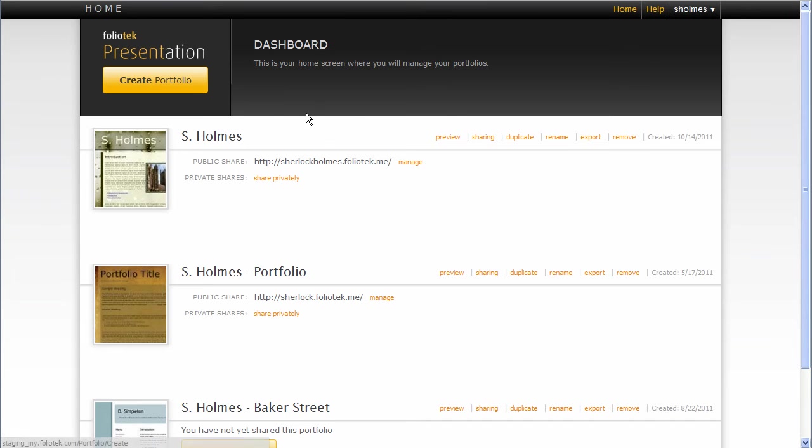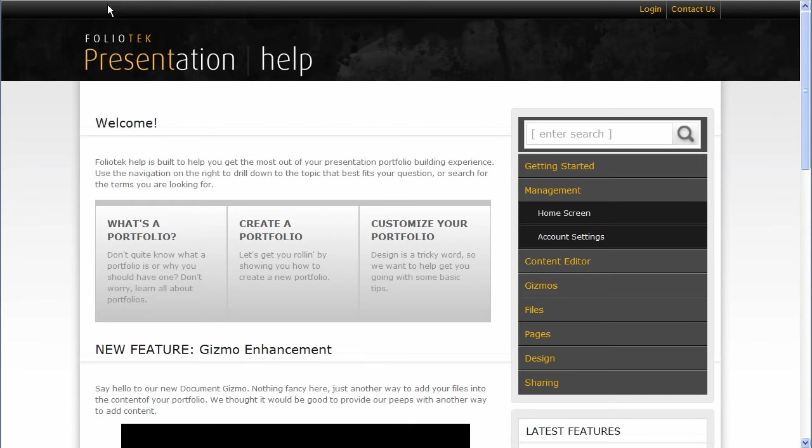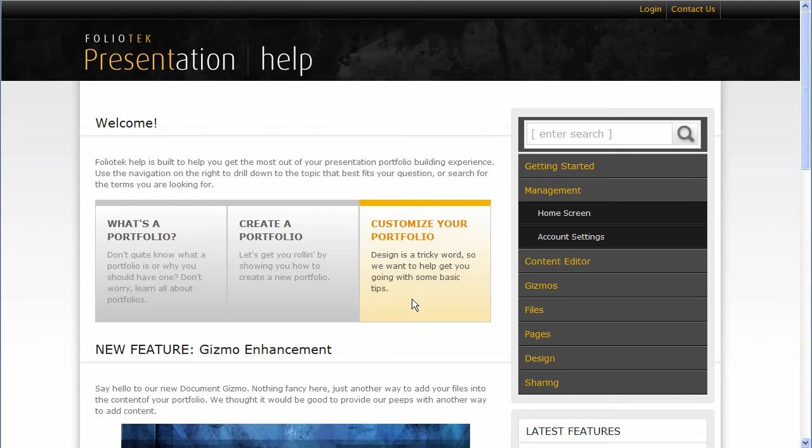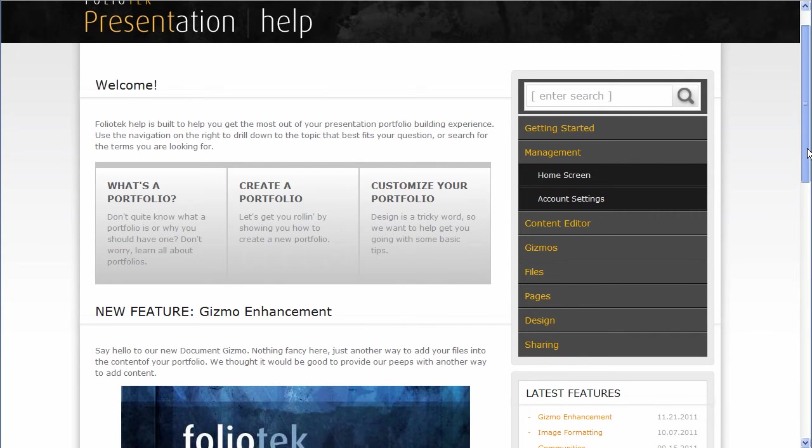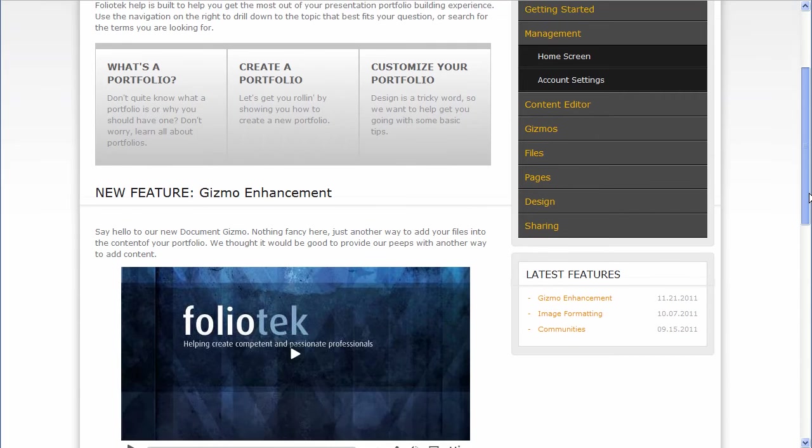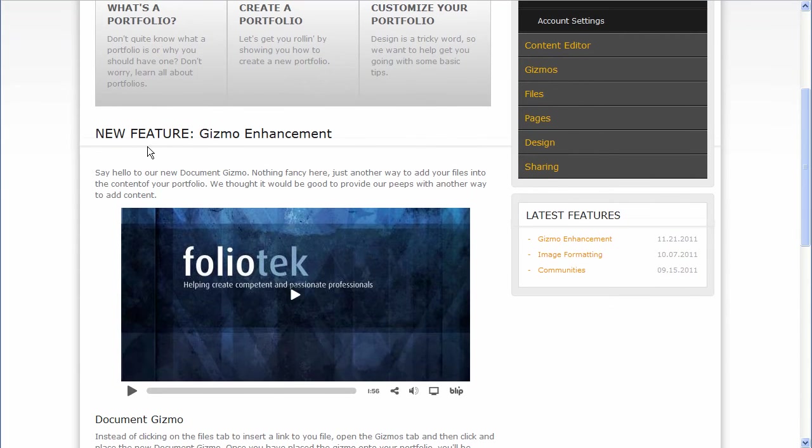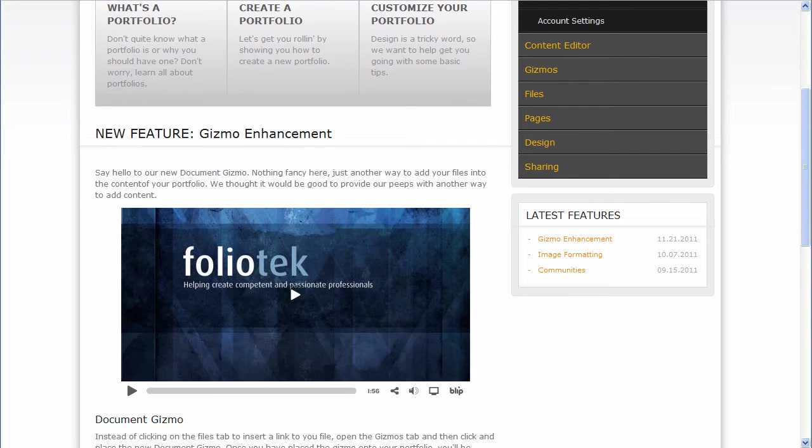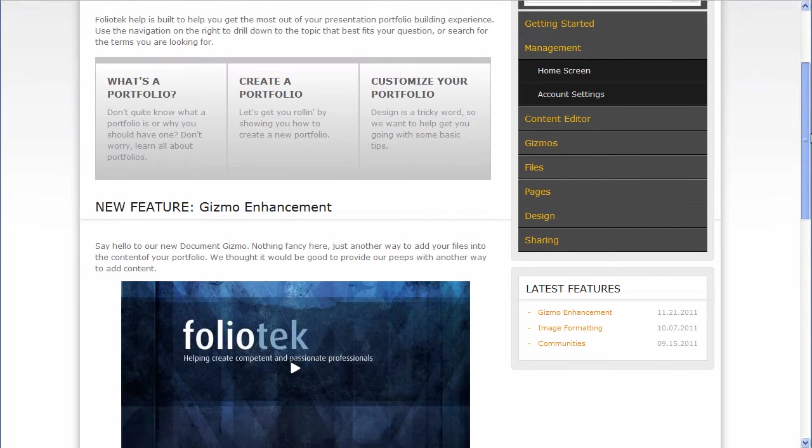If you log into your account and you're on the home screen, you'll have a help link up on the top right. Click that help, opens up a new tab, and we have help information along with the latest video and information on any new features we've released.